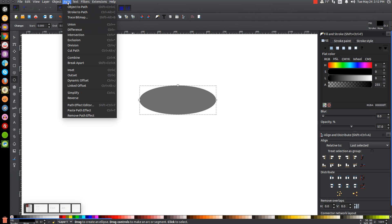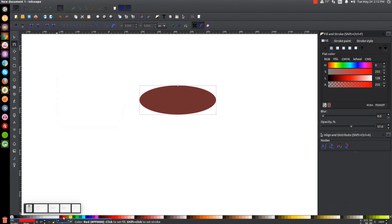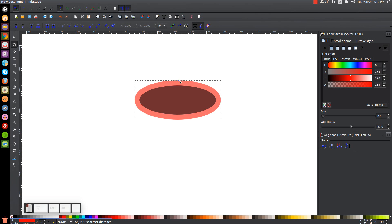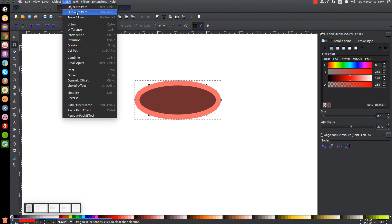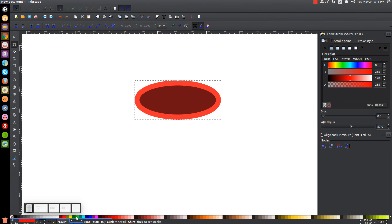Then we'll go to Path and choose Linked Offset, and we're going to turn that red. Grab this little node up top and click and drag it upwards until it's about that much thicker. We'll finalize that by going to Path, Object to Path. Then we'll create another Linked Offset — go to Path, Linked Offset — and turn this one green. Grab the node up top and pull this one up a little bit, but not as much as previously, just a little bit like that.